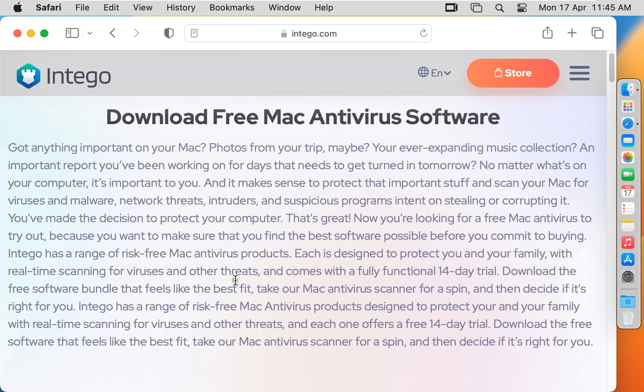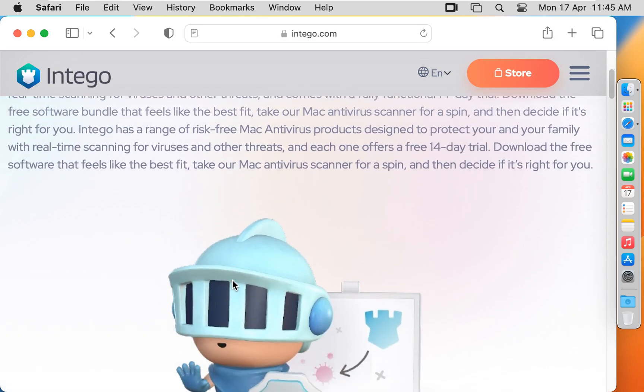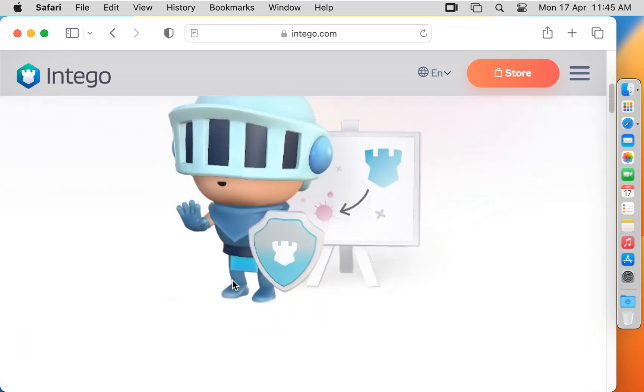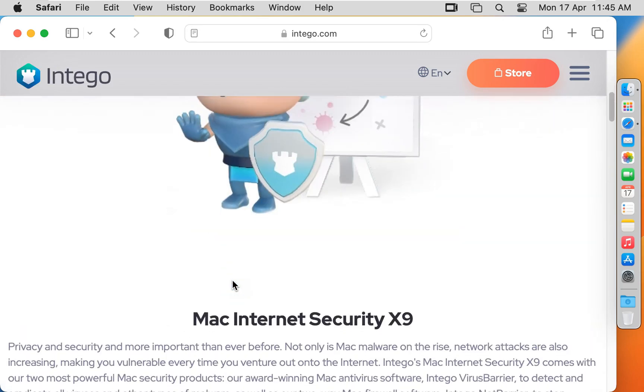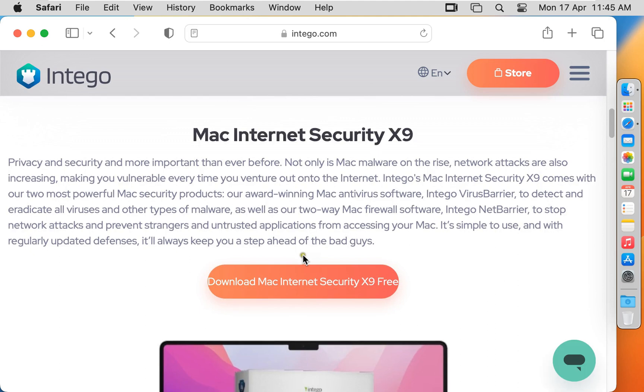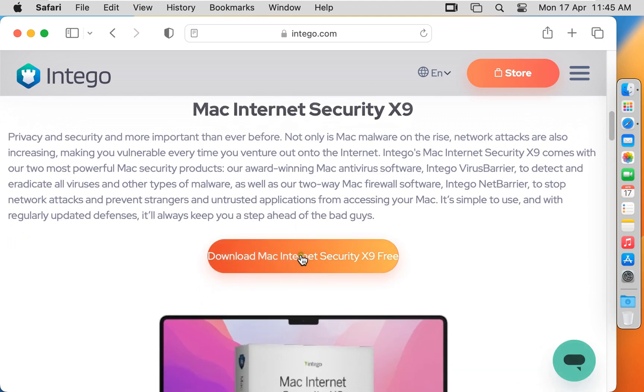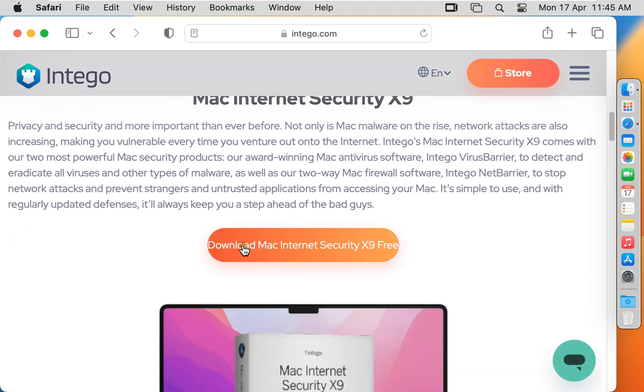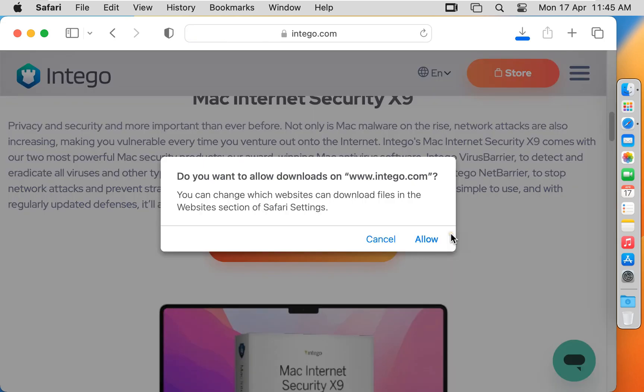Let's scroll down a little bit. Click download Mac Internet Security X9 free. Click allow.